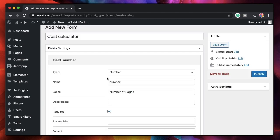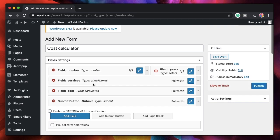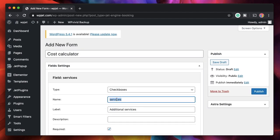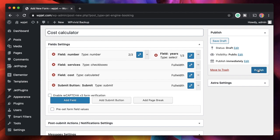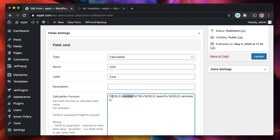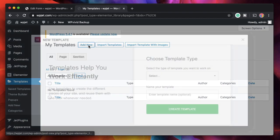Before clicking Update, it's important to click Apply Changes on each field. Let me verify the field names: the first field name is 'number' — correct. The second is 'years' — correct. The third is 'services' — correct. Whatever name you enter for a field, that name must be used inside the macro in the formula. The macro wraps the field name in percent signs, and that whole tag gets replaced by the field's value. I'll now publish the form.